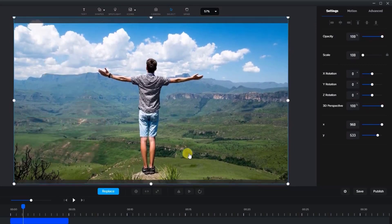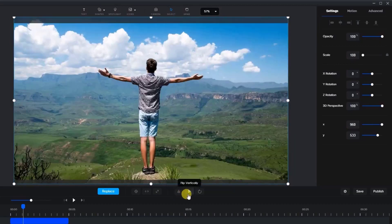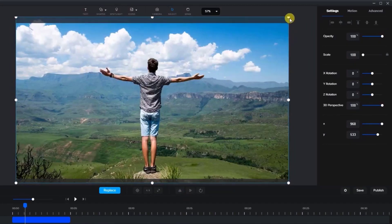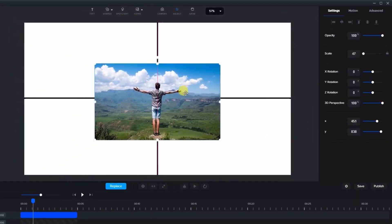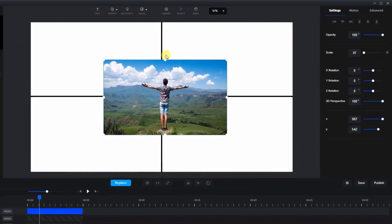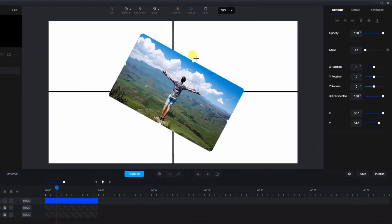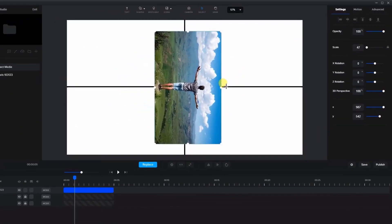The flip buttons allow you to flip the item horizontally and vertically. And one last thing to note is that if you grab the rotation node at the top of the image, the image will snap to every 45 degree angle.